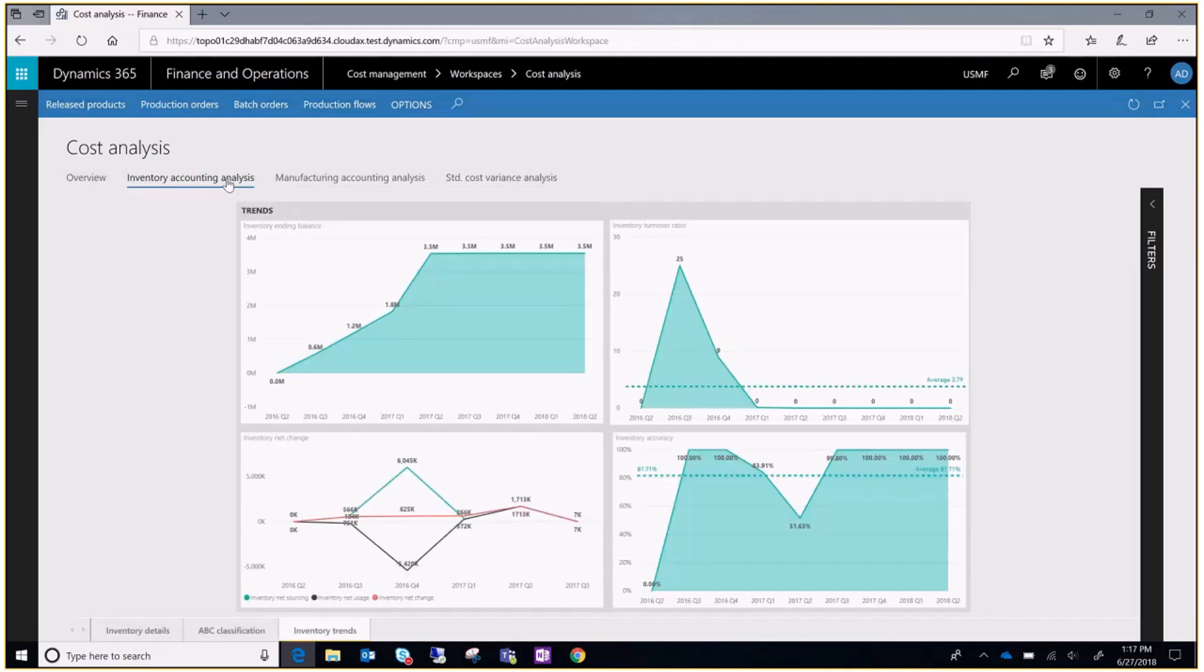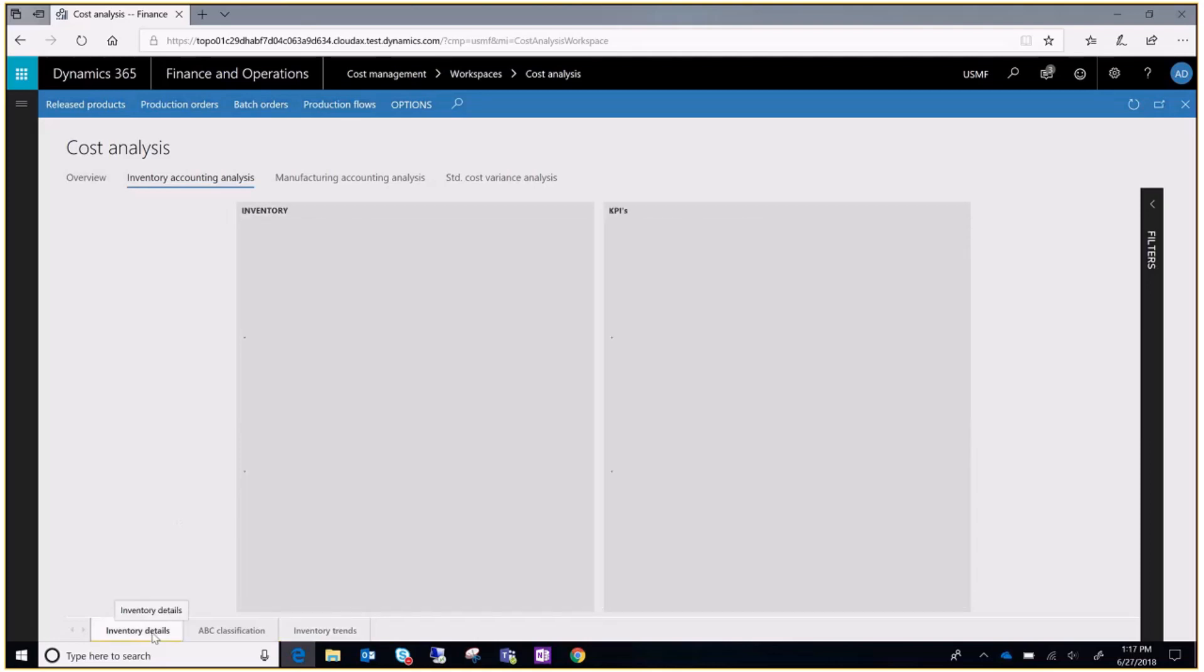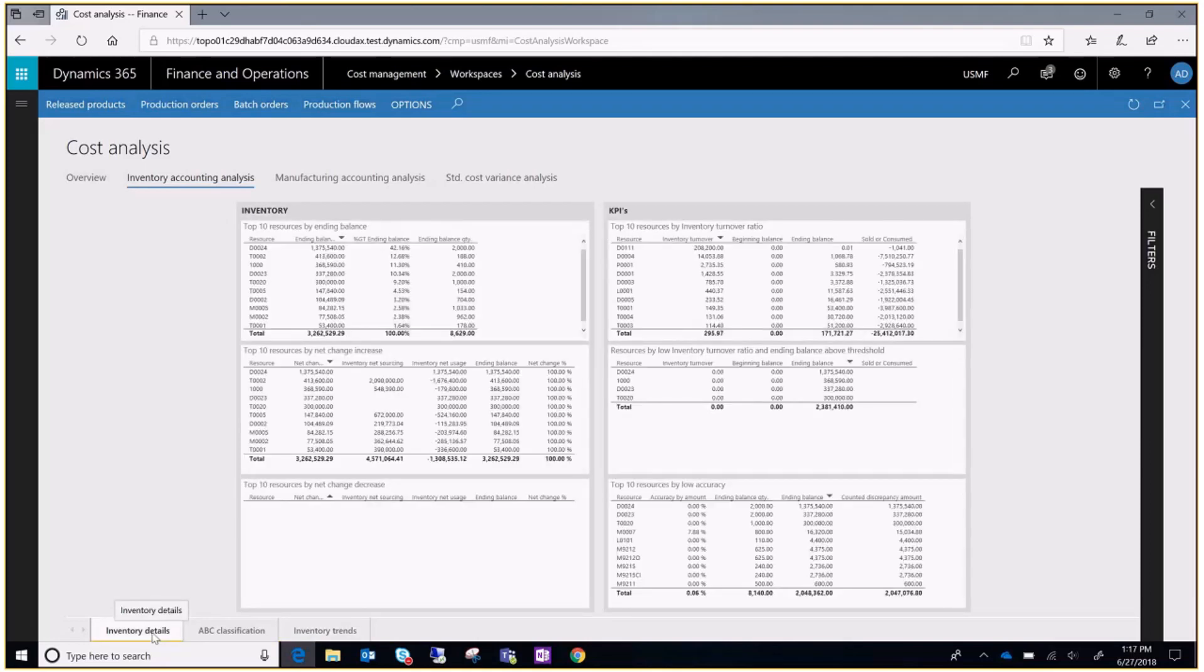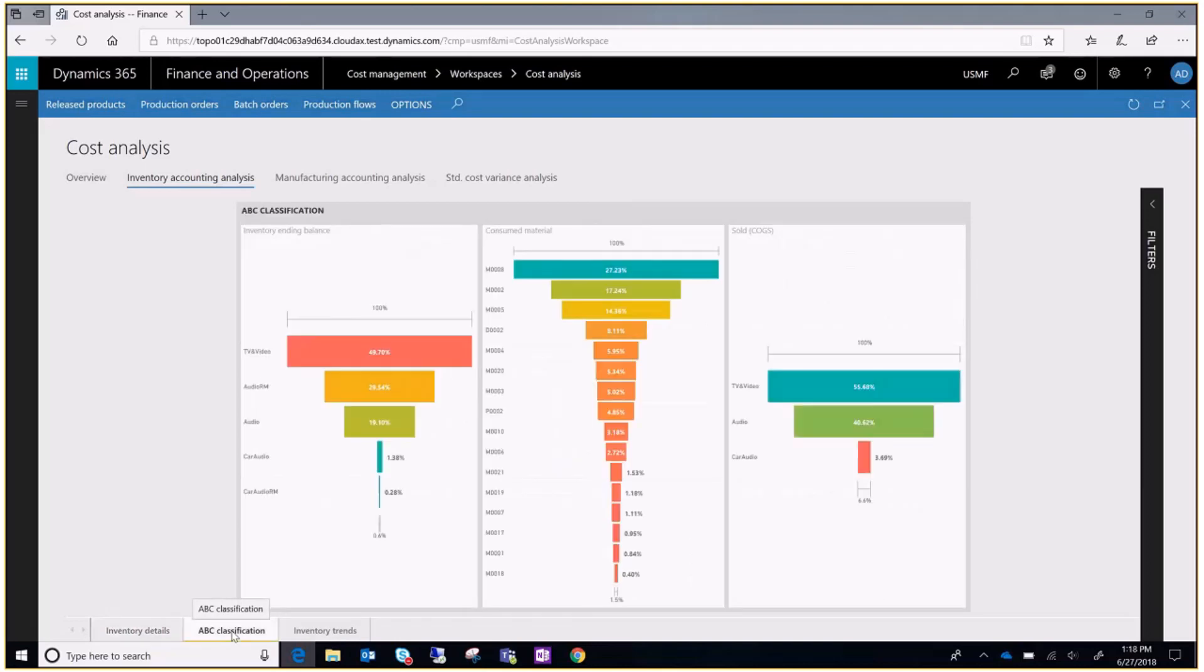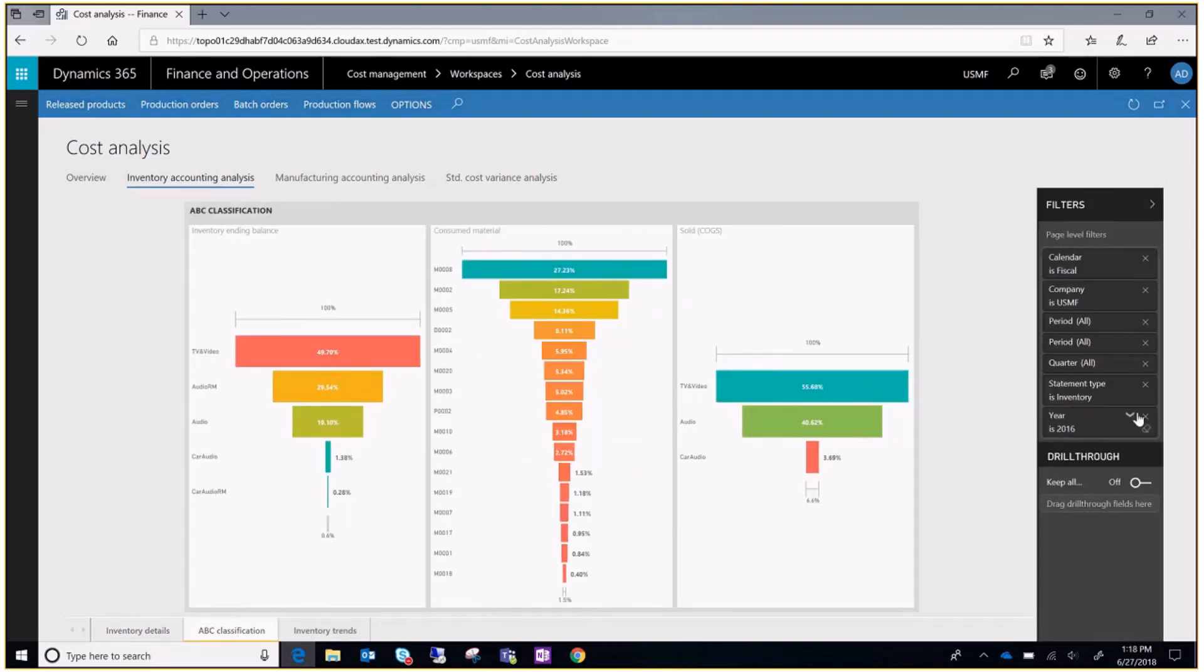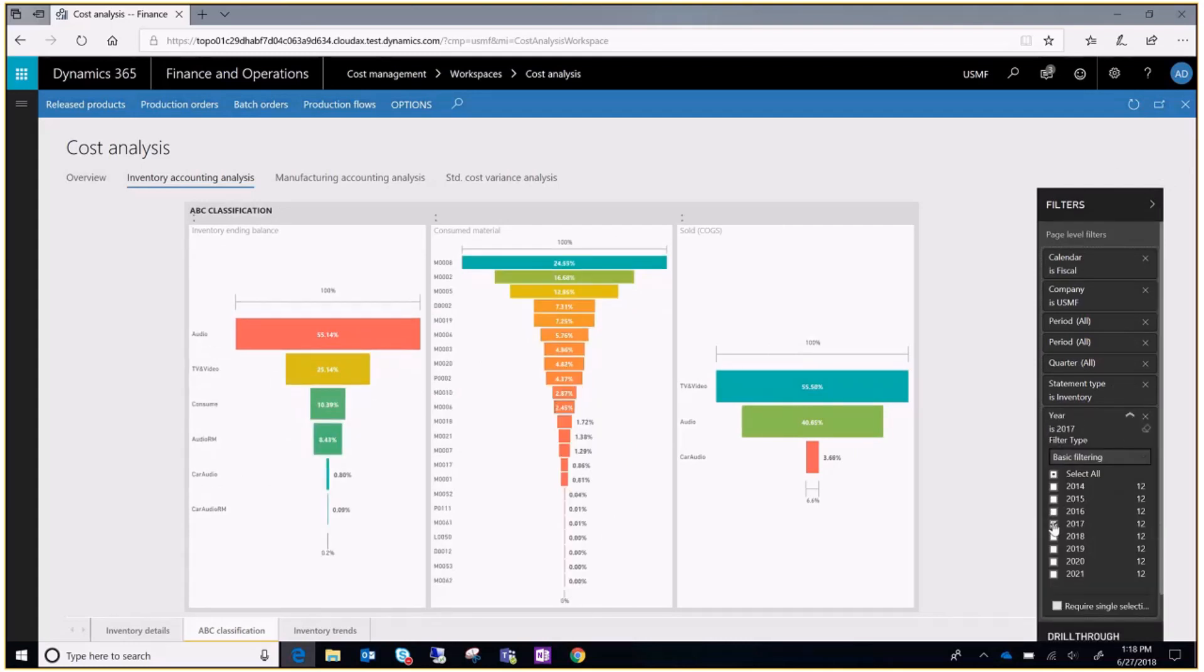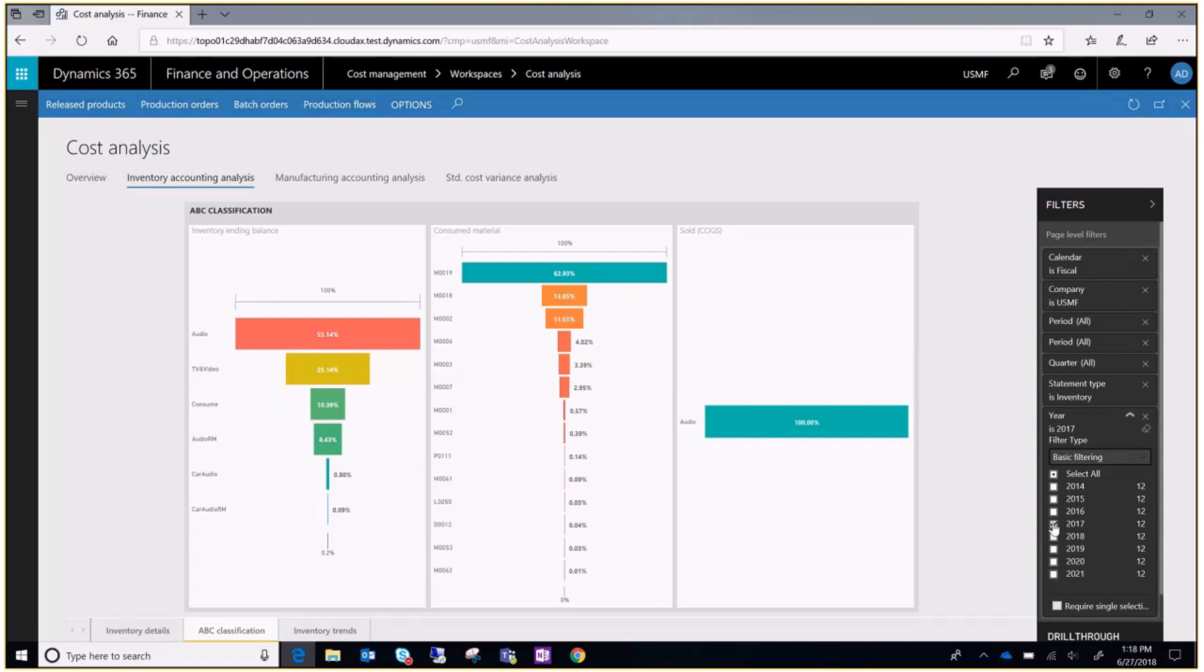Under inventory accounting analysis you can see inventory details, ABC classification for the products, and inventory trends.